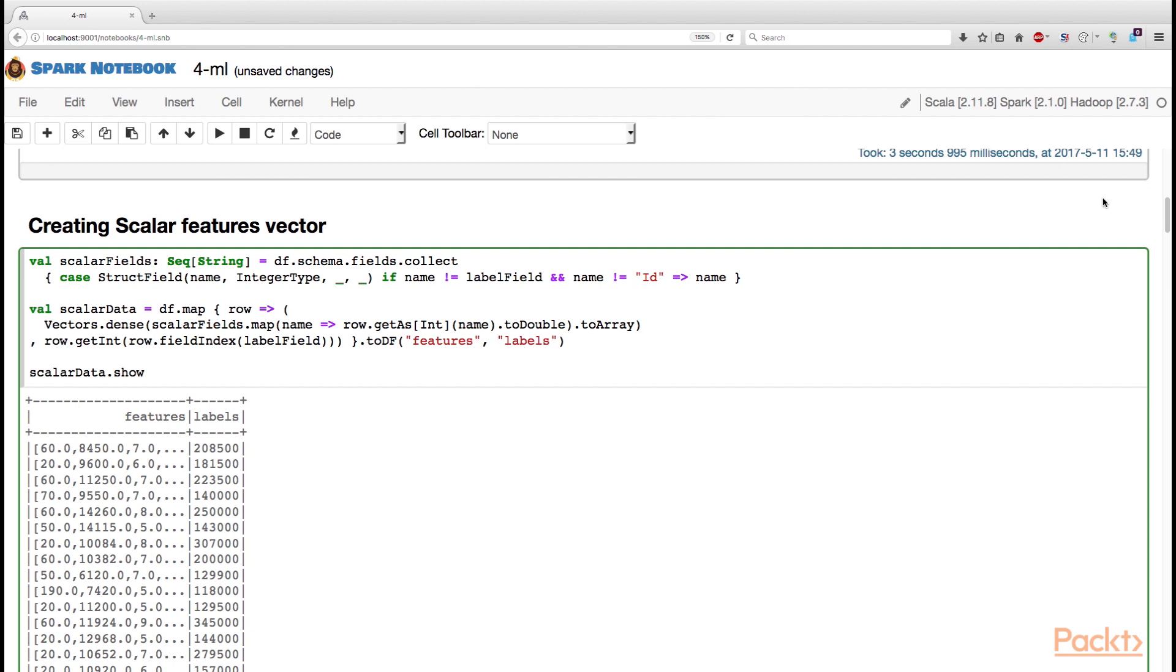because we do not want to use the label that we want to predict in the algorithm that predicts this label. So, first step that we need to do is to filter all this numeric fields.